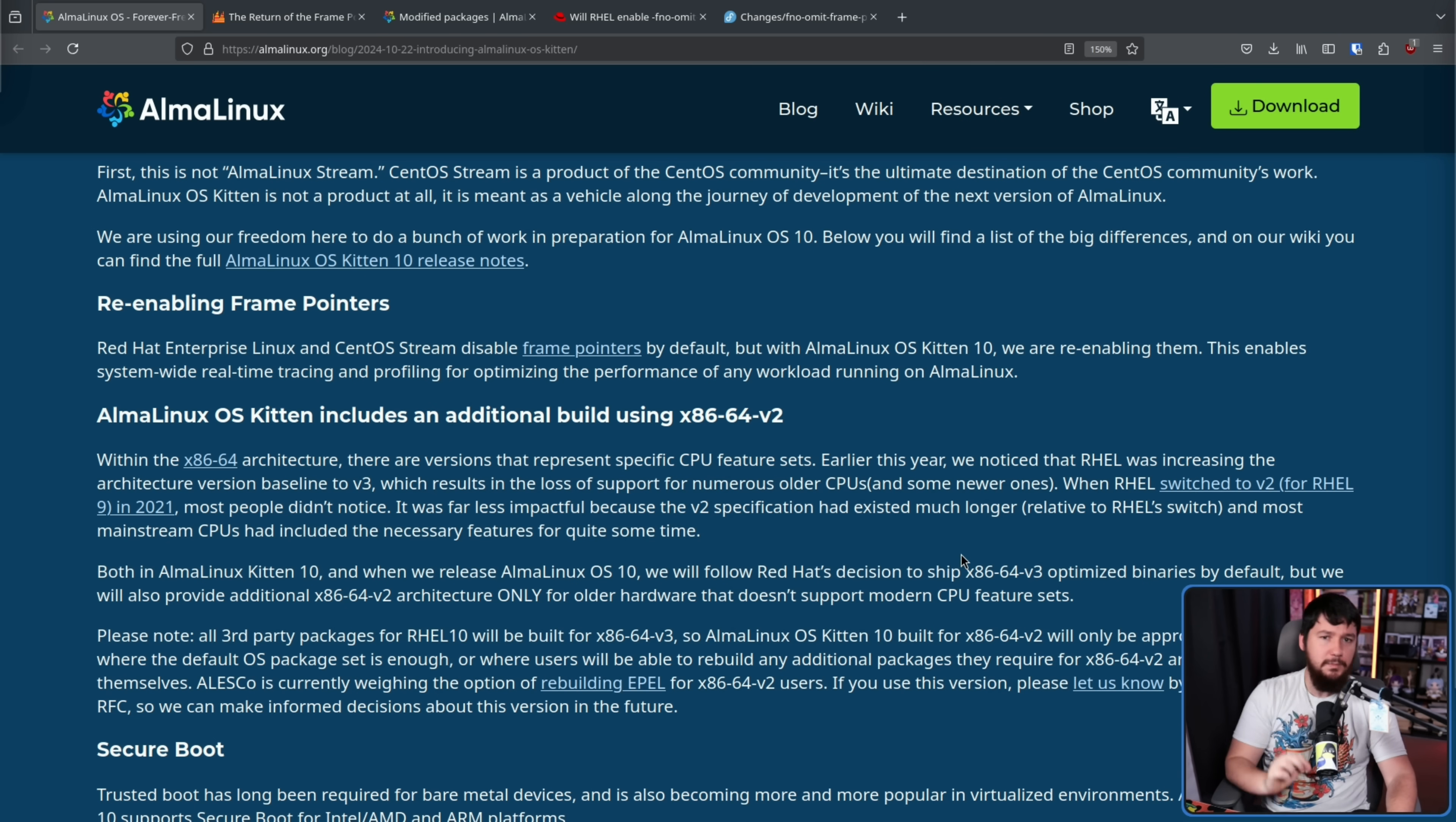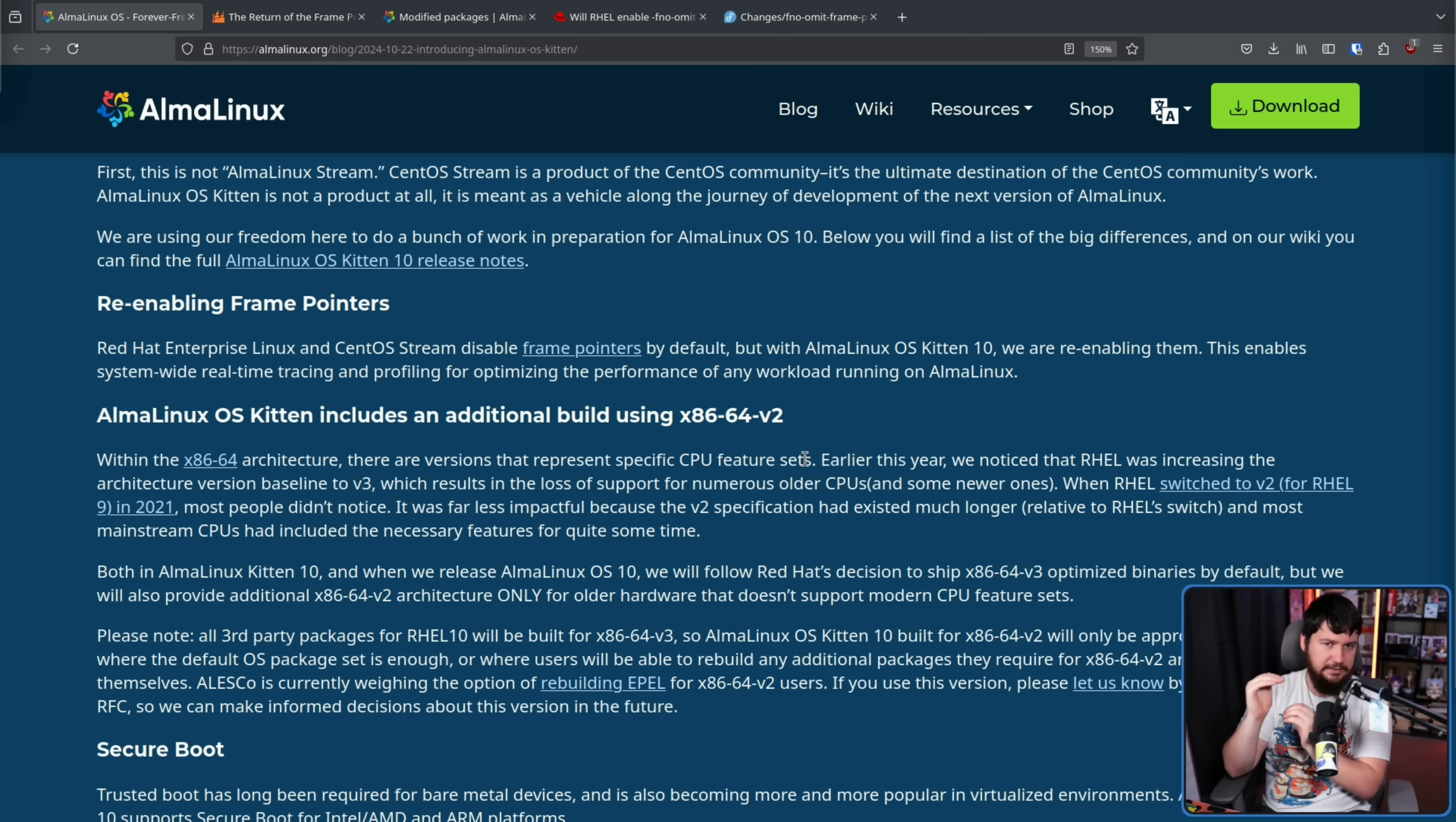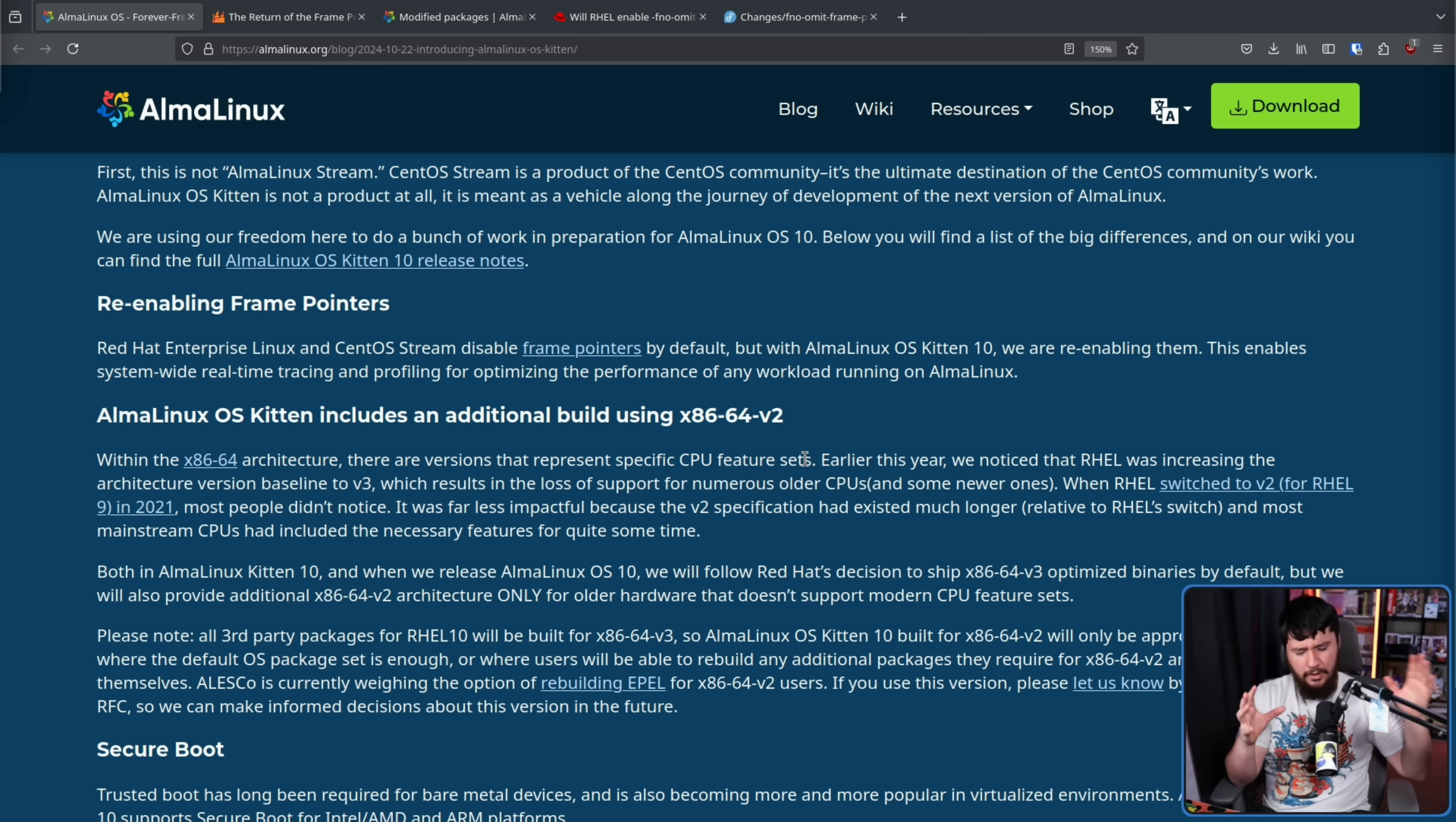Another change is AlmaLinux OS Kitten includes an additional build using x86-64v2. This is a fairly recent experiment some distros have been doing. Ubuntu had an experiment a couple of months ago. So, AlmaLinux is doing the same thing where they're moving up the baseline for x86-64 CPUs. Whilst we all use x86-64 CPUs on the desktop, unless you're a Mac user, or for some reason you have an ARM system, which is fairly unlikely, but most of us using x86-64, early CPUs in this architecture don't have all the same functions that new CPUs in this architecture do.